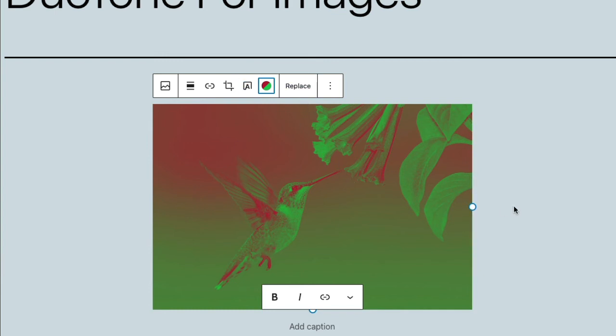So this is a great feature to apply to images that maybe need something a little bit more interesting going on with them. And also, you definitely want to familiarize yourself with these settings because you can get some striking and very different looks just from playing around with those colors.